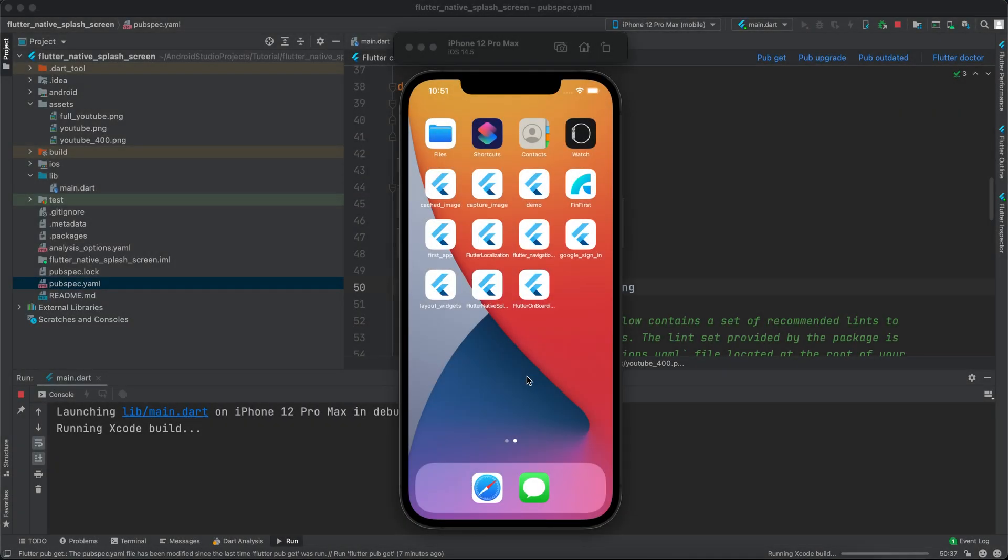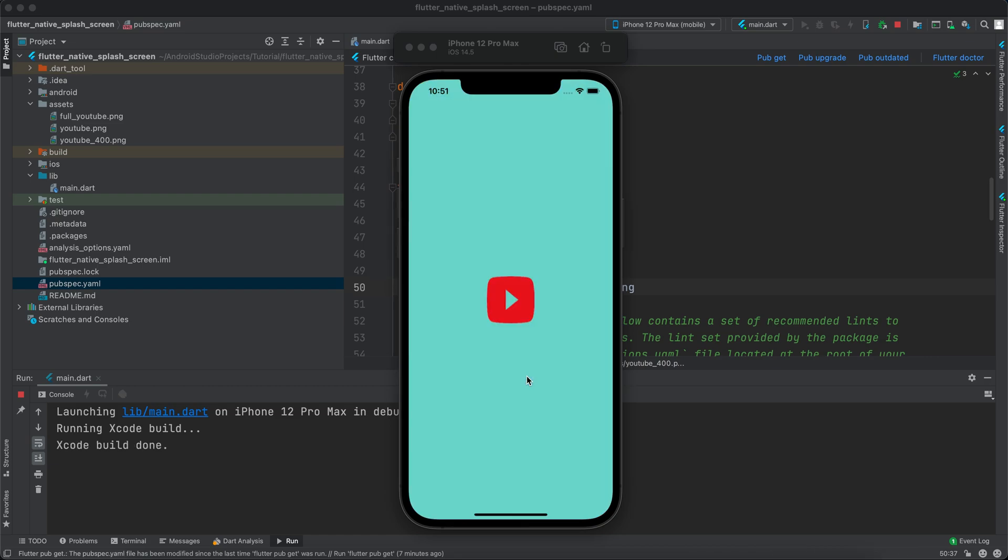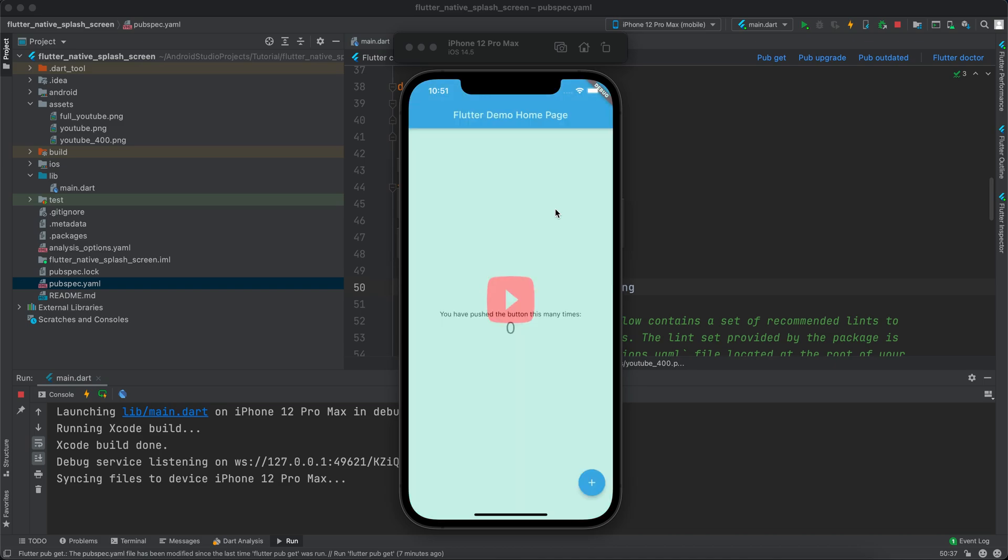Hello guys and welcome to Coding Orbit. In this video I will show you how to implement a native splash screen in your Flutter application. As you can see, we have a YouTube logo and a different color from that white color that all Flutter applications use once you open them.